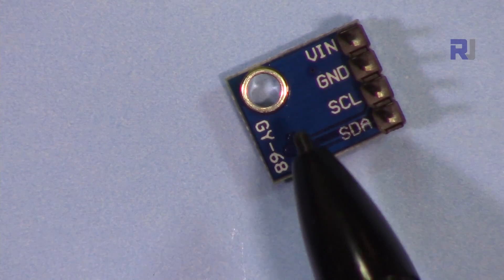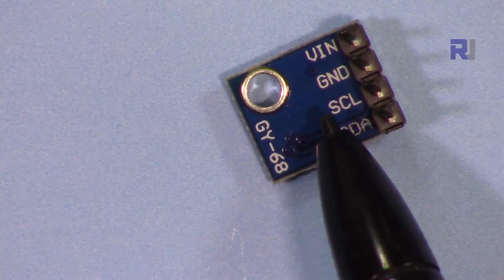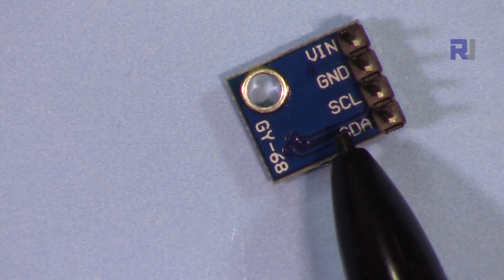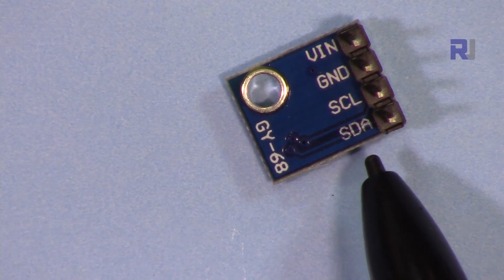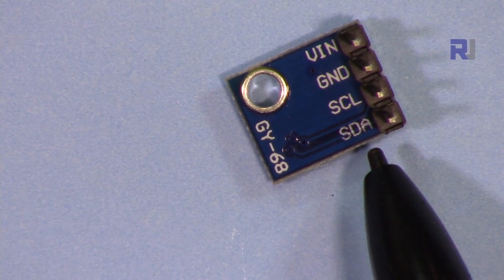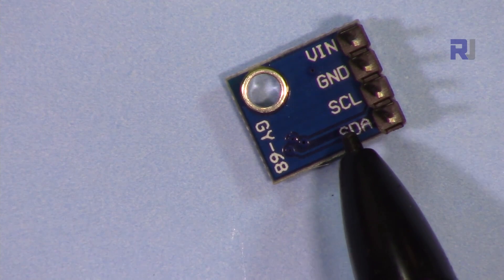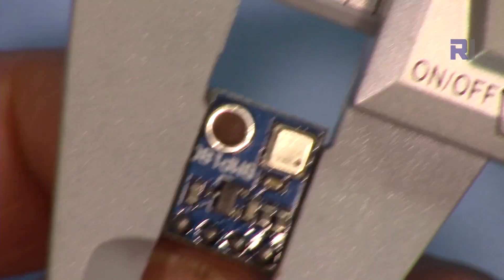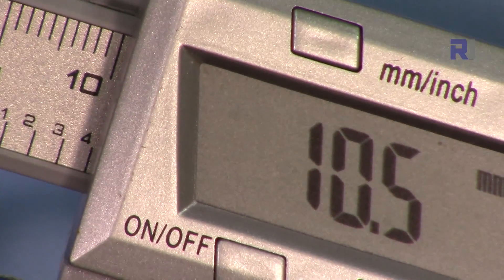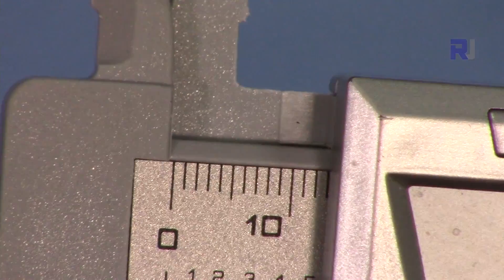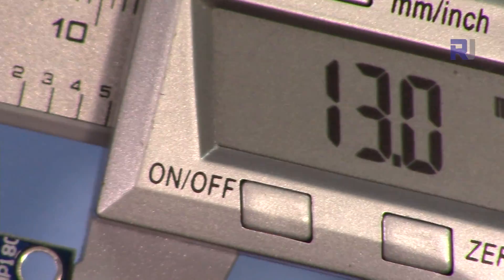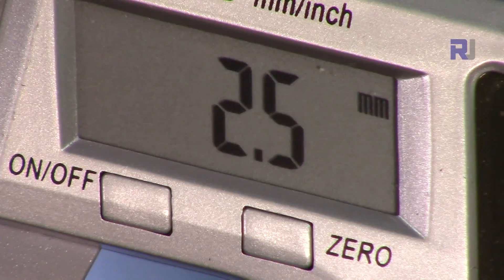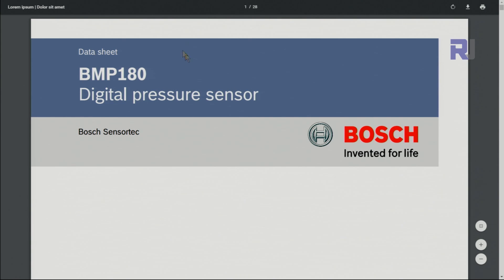We have VIN which you connect to 5 volts of Arduino, ground, and then SCL for clock signal and SDA for data. SDA will be connected to A4 and SCL will be connected to A5. Width of this is 10.5 millimeter, length is 13 millimeter, depth is 2.5 millimeter.